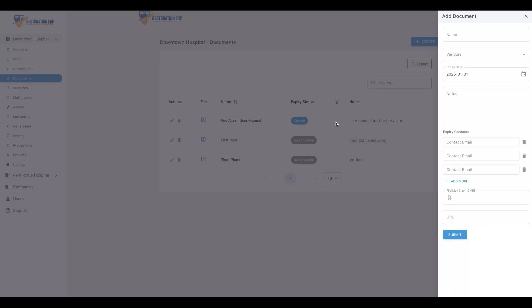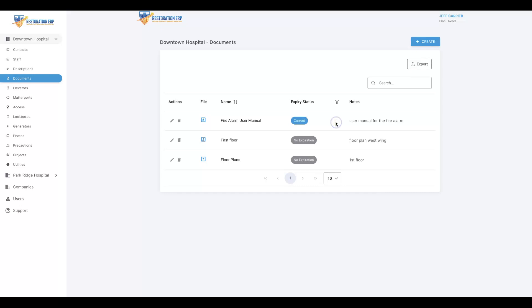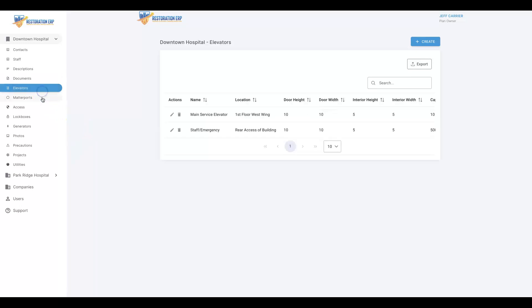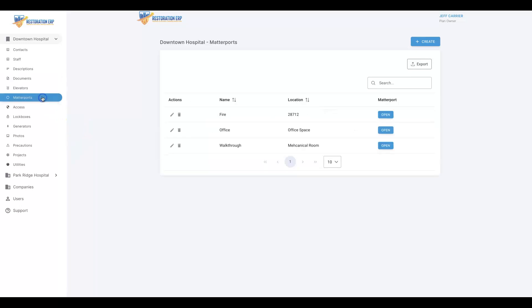We can upload any sort of document or file that the commercial facility might have—everything from floor plans to equipment user manuals to inspection reports, elevator certificate information, and much more. We can outline elevators, 3D scans, and get access to those instantly from inside the platform and tool.